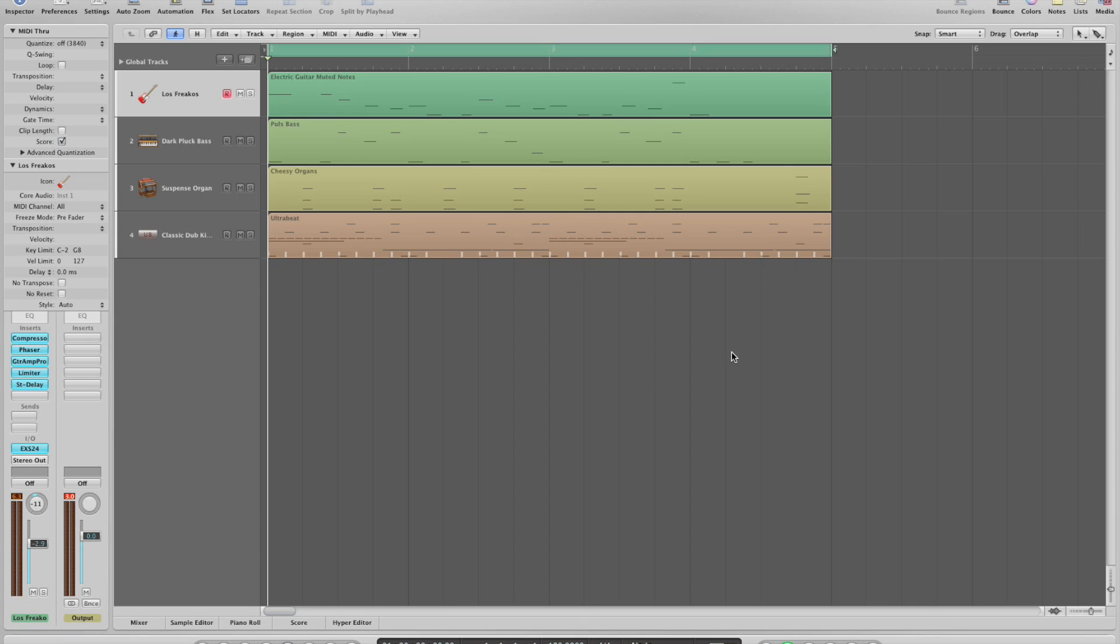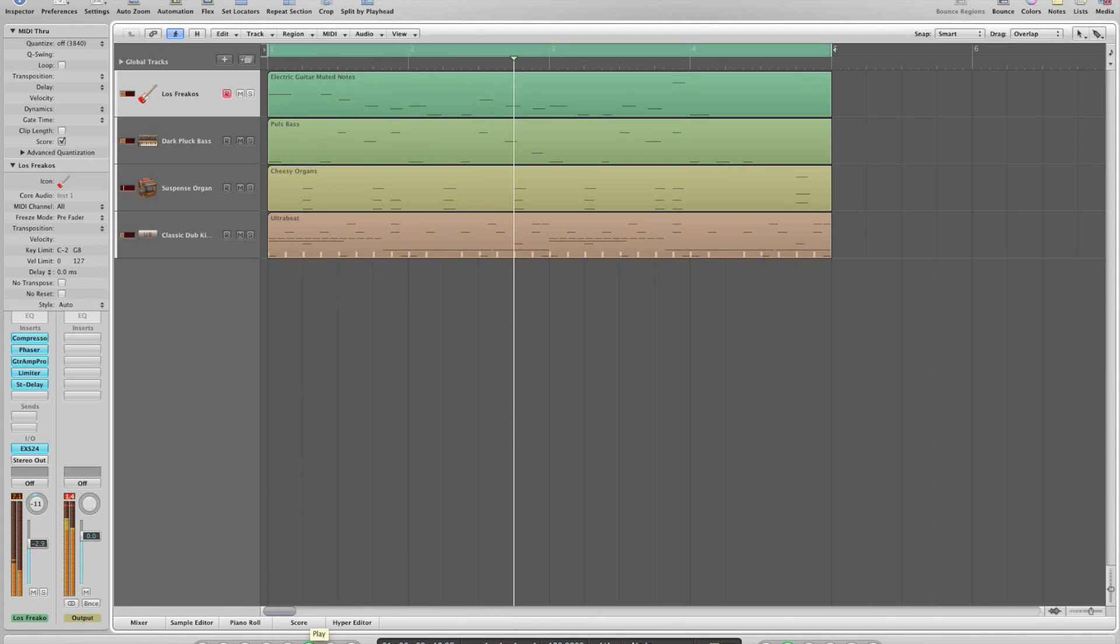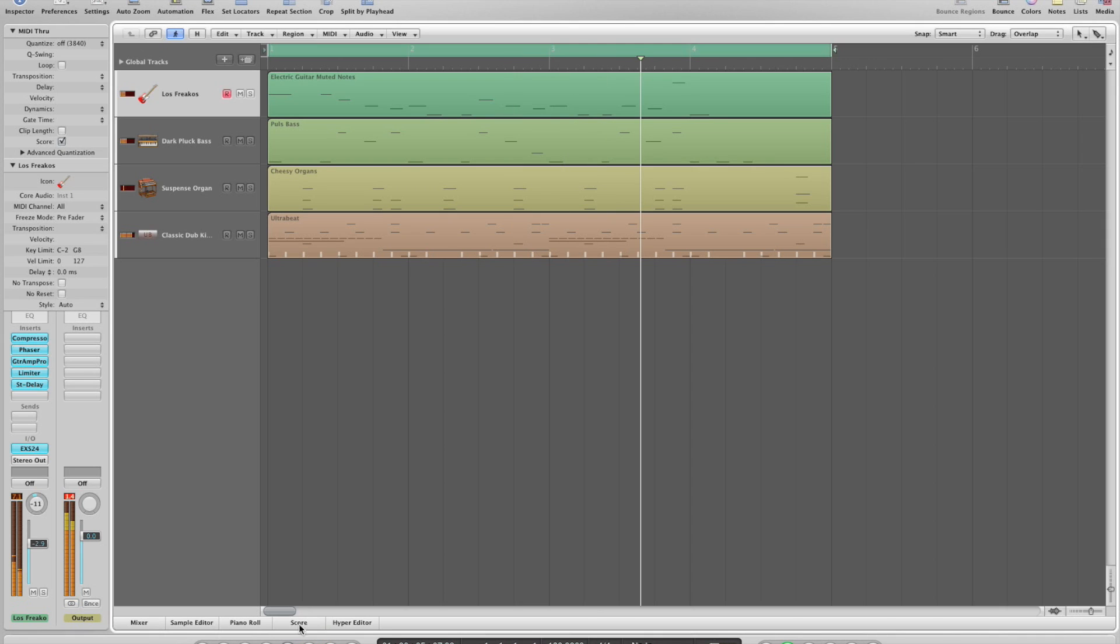But now this is our song in Logic and we want to work on it with Liquid Notes. Logic listens to the MIDI input channel which can be chosen separately for each track via the input channel dropdown.